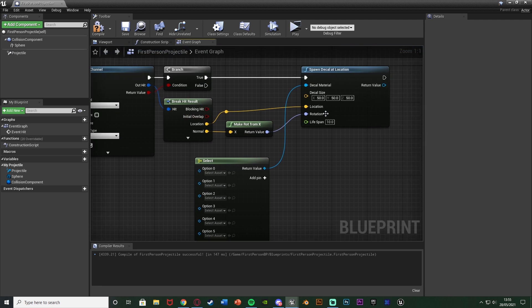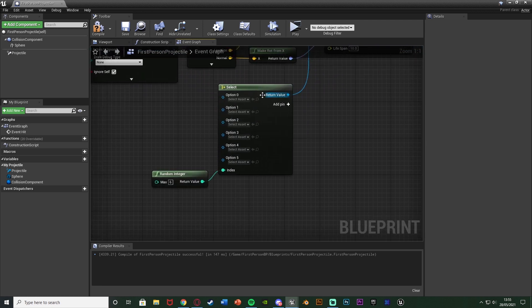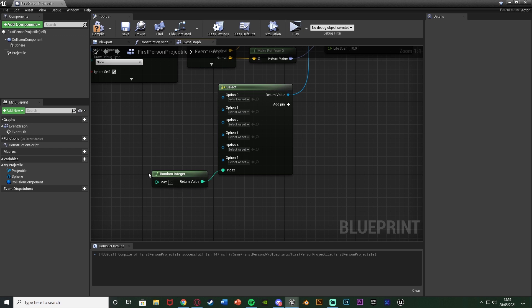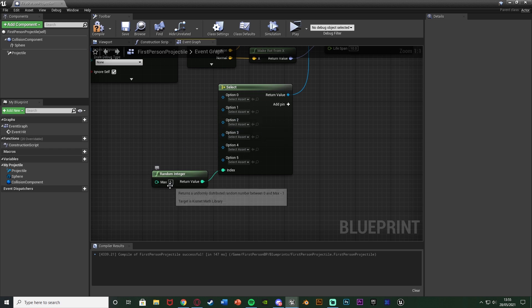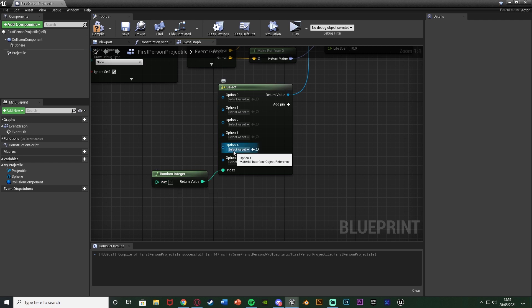So now every time it's going to spawn a decal it's going to choose a random one of these dependent on this integer. So if this random integer is three it will pick option two. If this random integer is five it'll pick option four and so on and so forth.